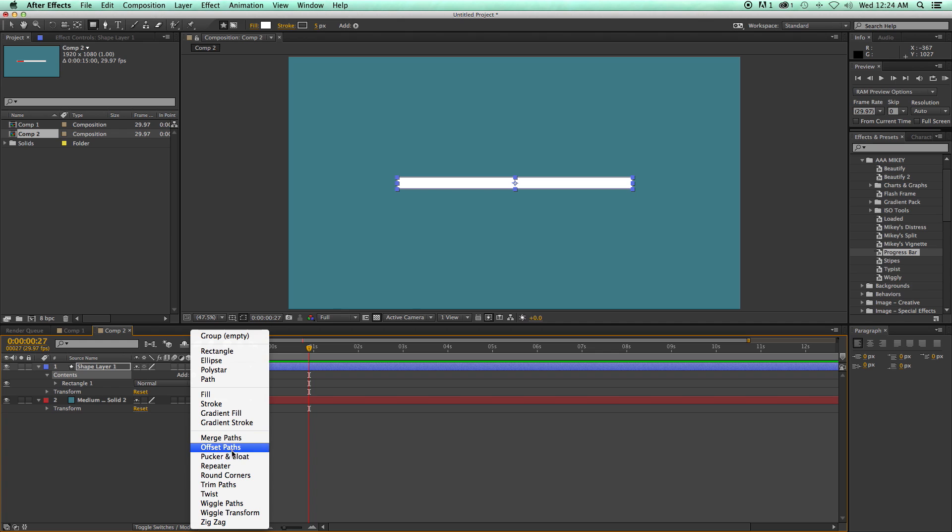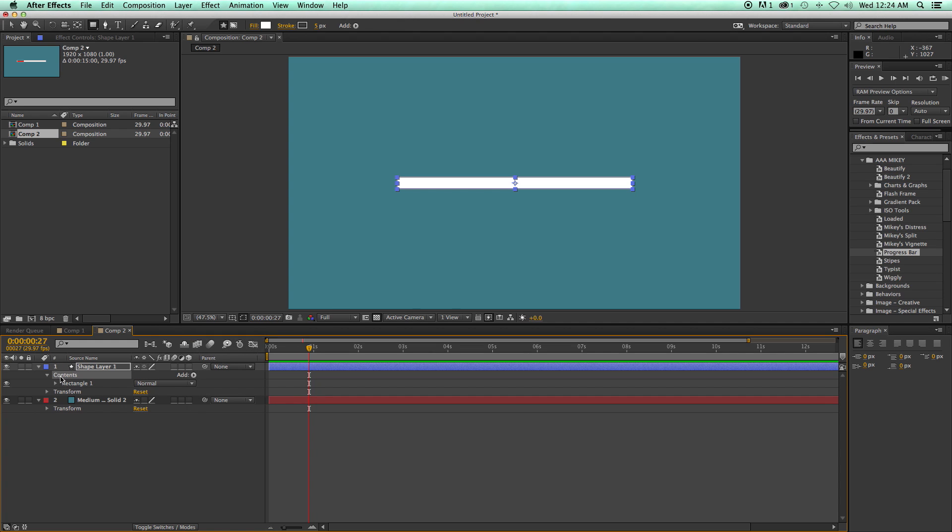all sorts of things you can do, repeaters, merge paths, offset, that you can do all inside of a shape layer. So you can really add a lot to this and make kind of a cool shape all in one layer.